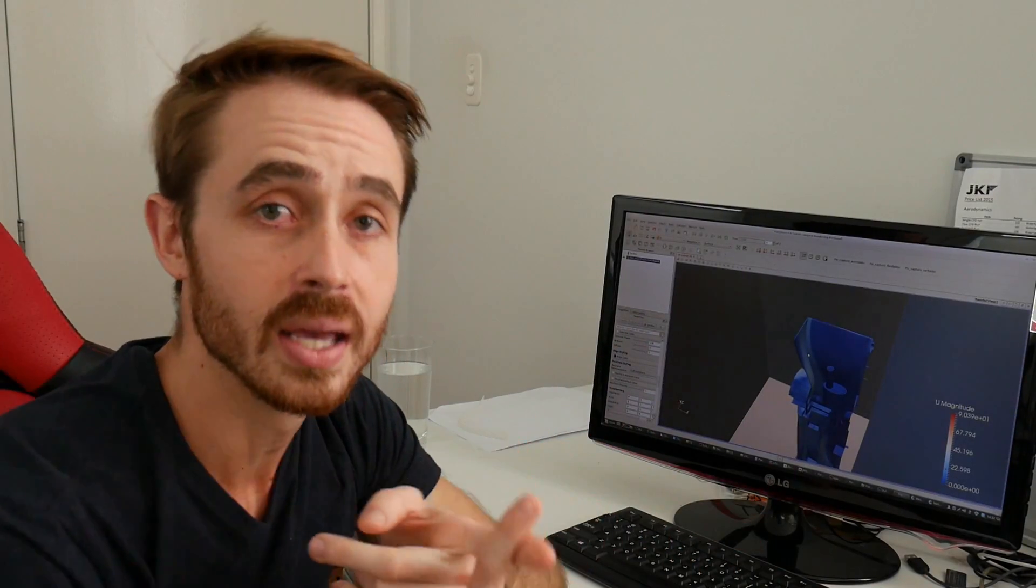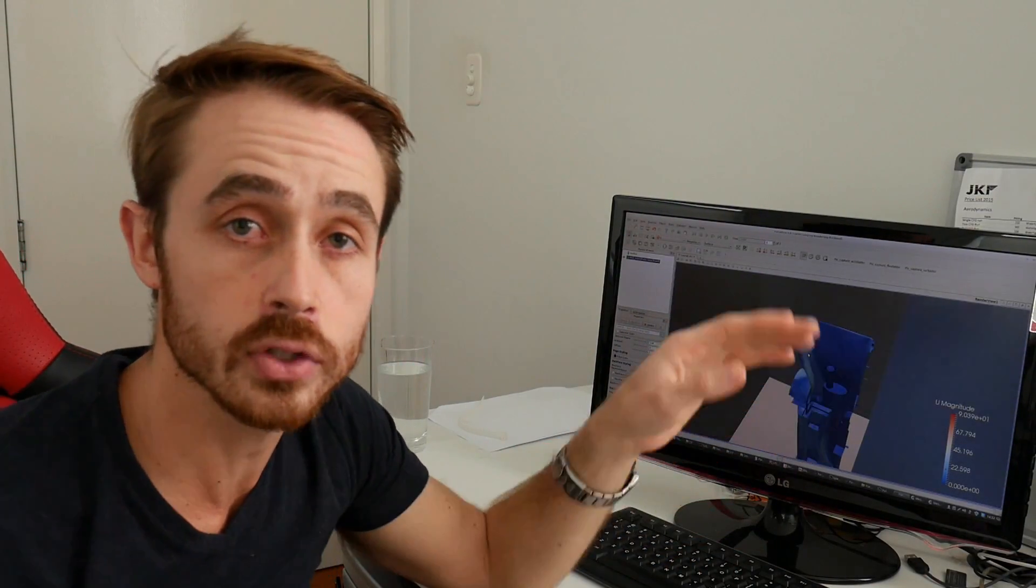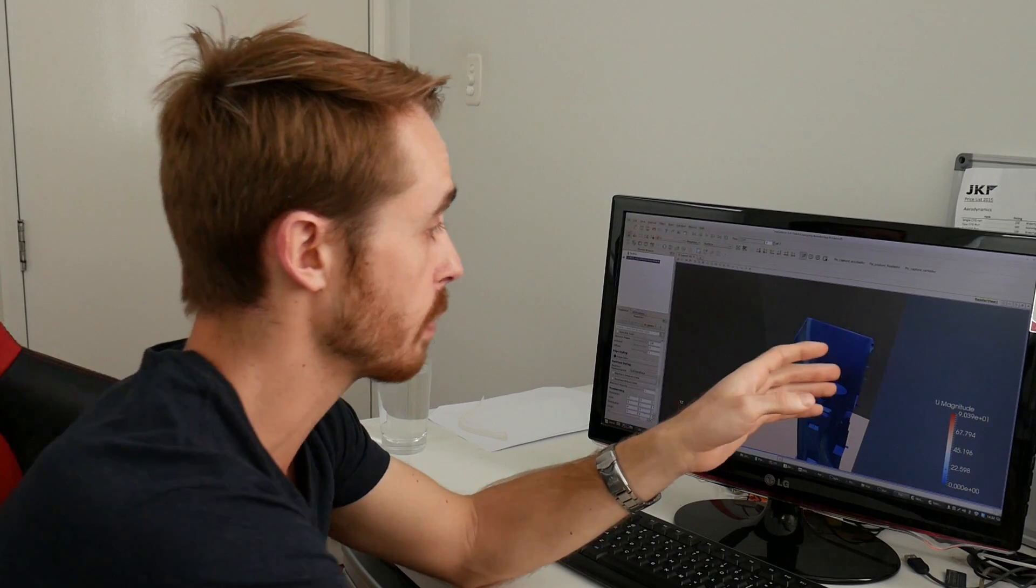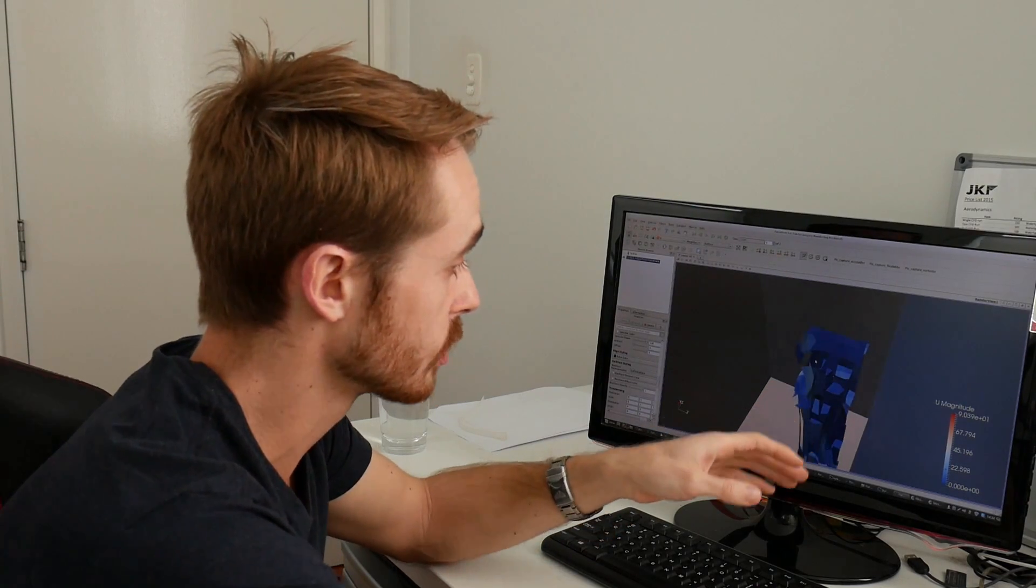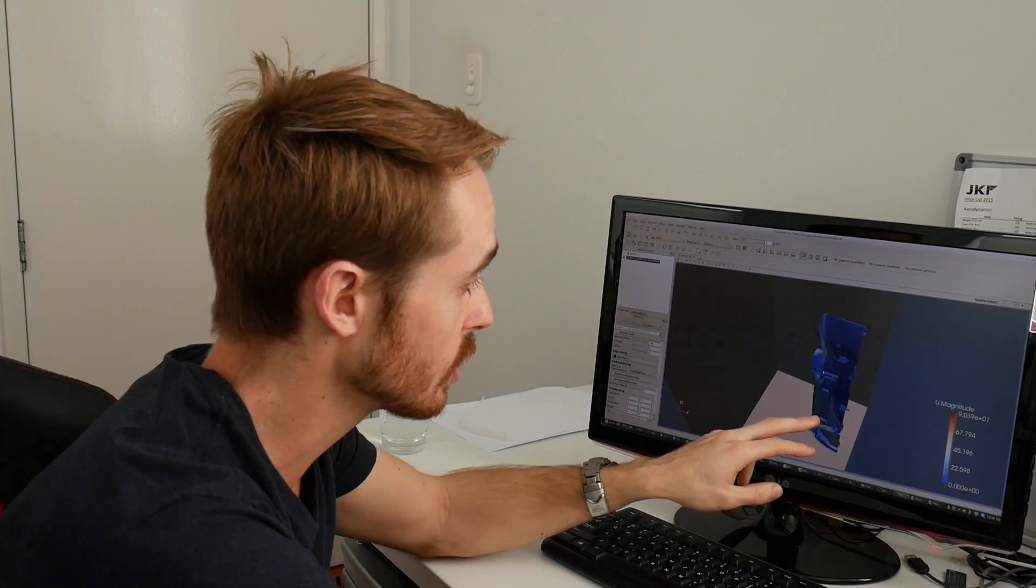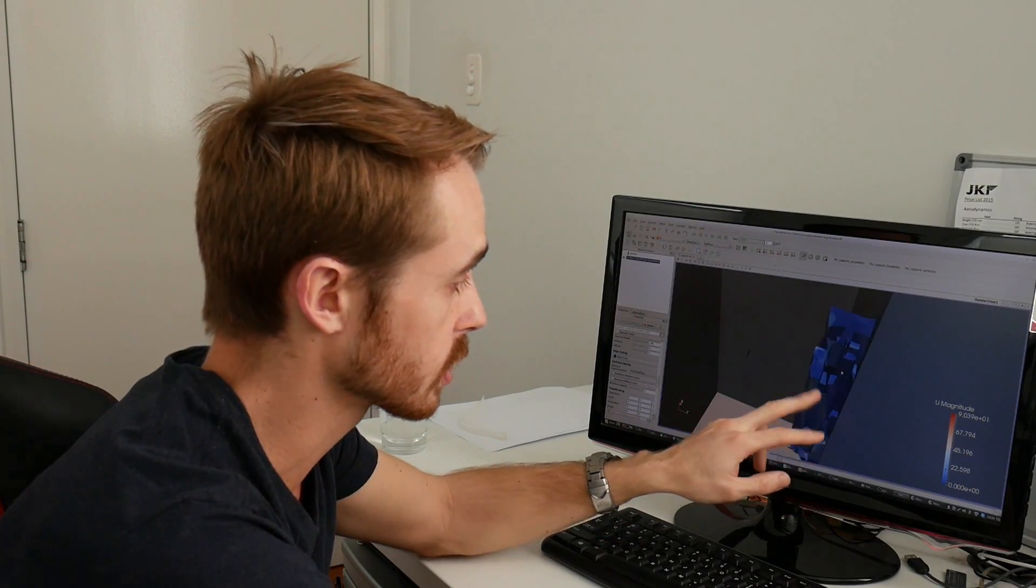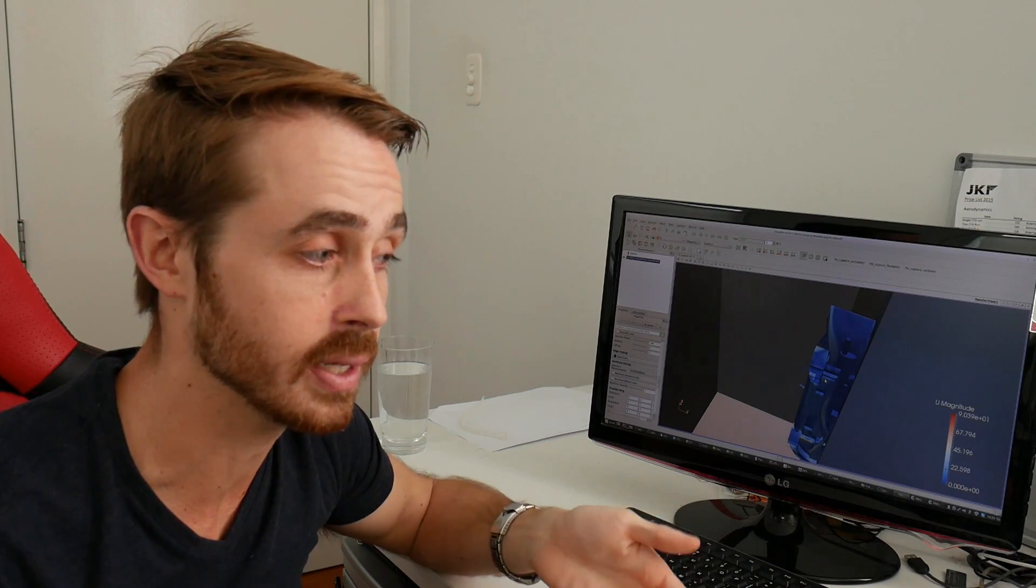One, that's getting us a little downforce from our diffuser because we're getting a bit of upwash, and two, we're going to get slightly better extraction underneath the car which is where that extra 11 kilos of downforce is coming from.